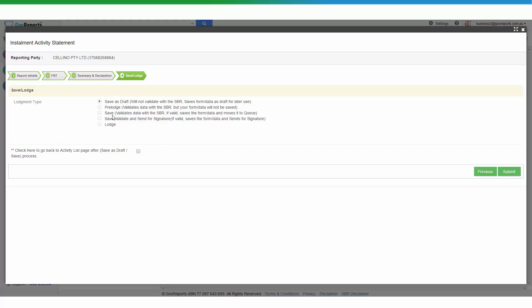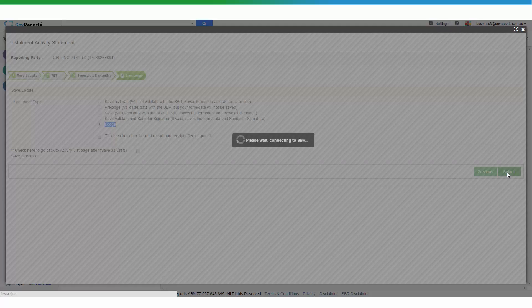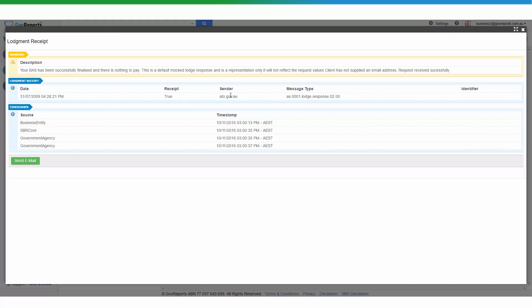If you are not the authorized person to sign off on the activity statement, you can save, validate, and send for signature using GovReports' digital signature feature. Note that the digital signature is optional and additional to your subscription. Once you're happy with everything and submit, you will receive a lodgement receipt showing the date and time it was sent to the ATO and other government agencies.